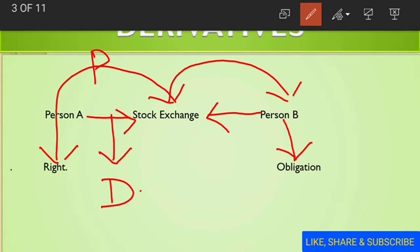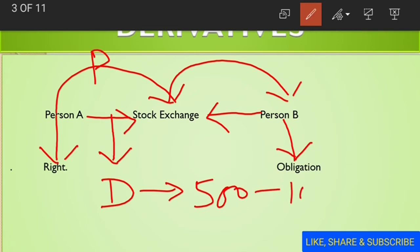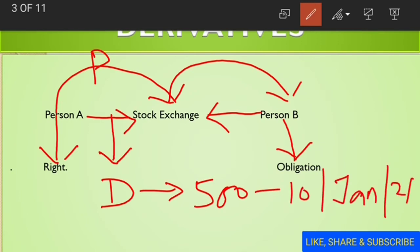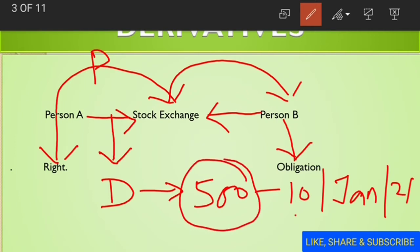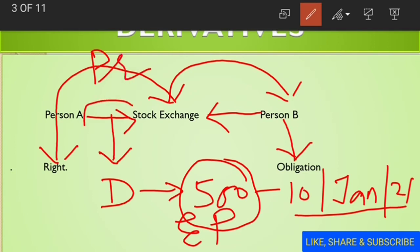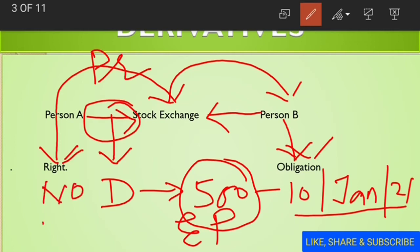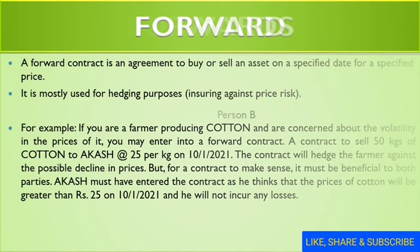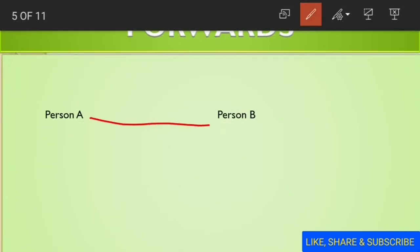For example, person A wants to buy the share of company A at rupees 500 on 10th January 2021. This price is called the strike price or exercise price, and the underlying asset is the share of that particular company. This is the future price, the exercise price, and the premium — and that contract is called a derivative. Person A has the right but no obligation, whereas person B has the obligation.